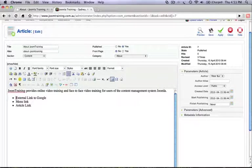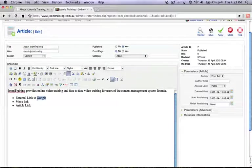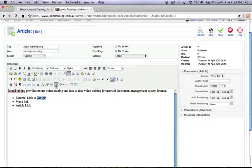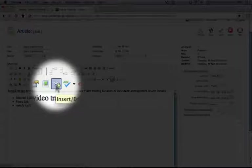So let's link here to Google first. Double-click on the text to highlight the whole length and then click on the insert link icon from the JCE editor.